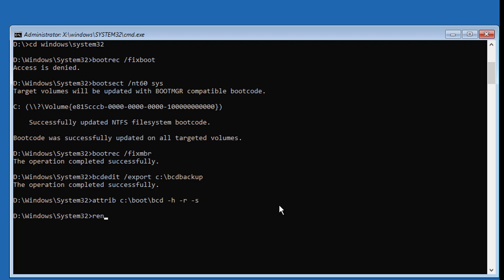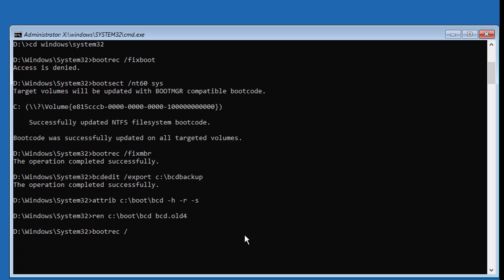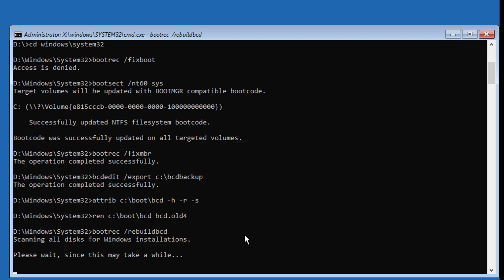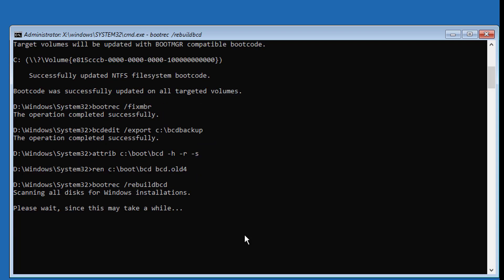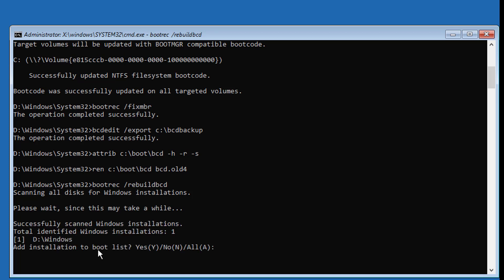Type attrib C:\boot\bcd -h -r -s. Type ren C:\boot\bcd bcd.old. Type bootrec /rebuildbcd. Type A to confirm.